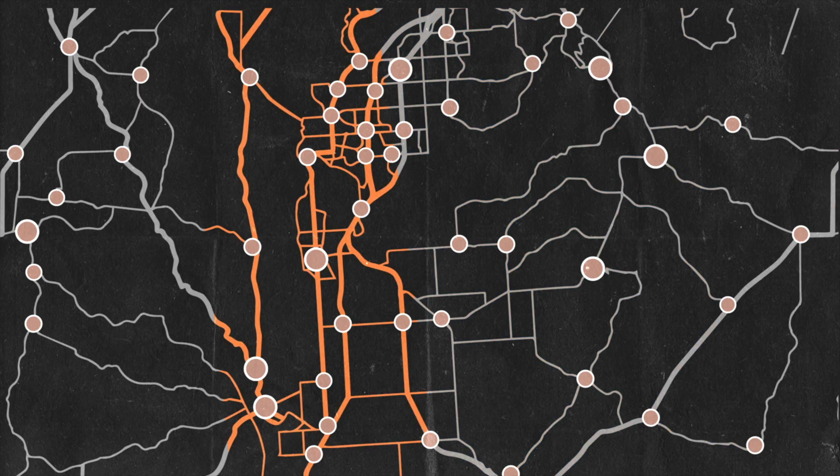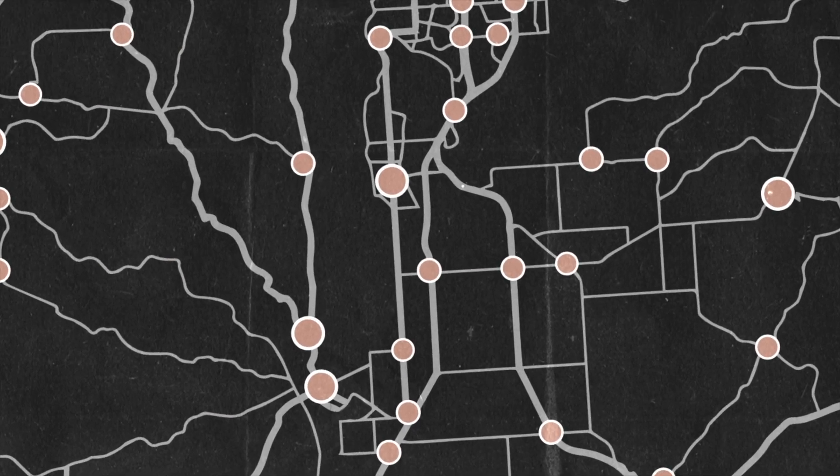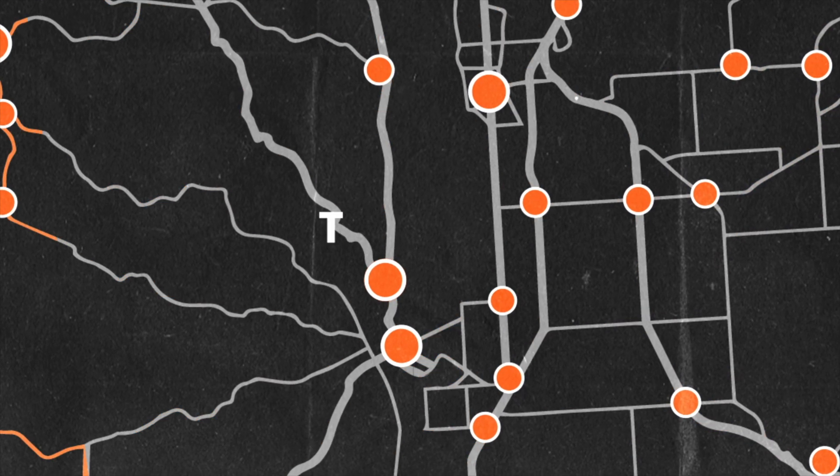All right, in this video I'm gonna show you how to make this Vox style map animation. So this is the Vox animation that we're gonna be making here.